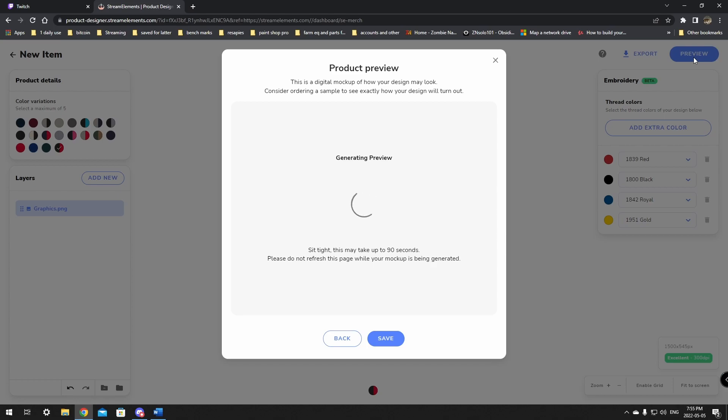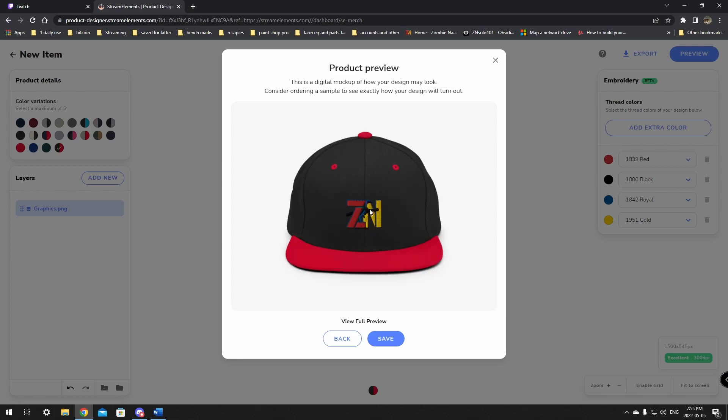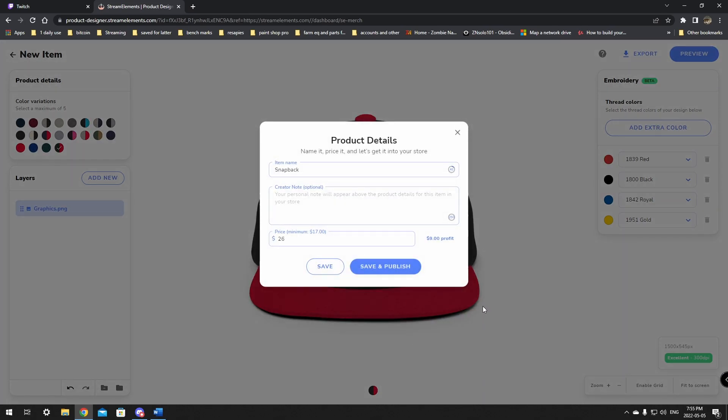This may take a couple minutes to come up. Like it says 90 seconds. And then it'll show you kind of what it'll look like when it's printed out. All right. Look at that. That actually looks pretty good. I could have added one more color in there, a little bit of gray, but that looks good for us. We're just going to click the save button.